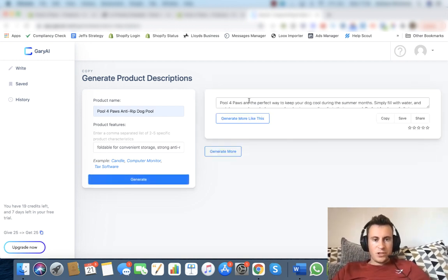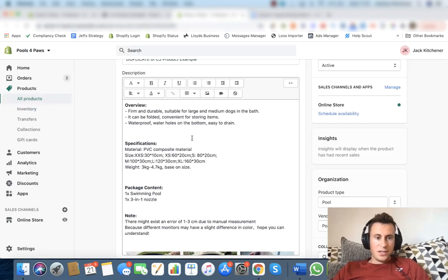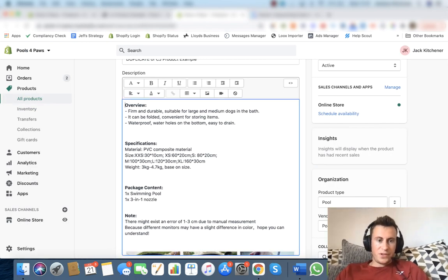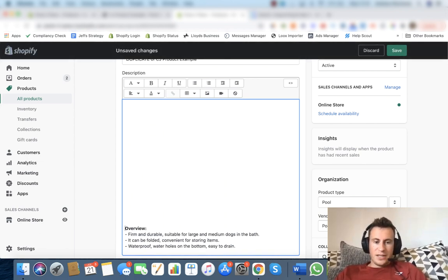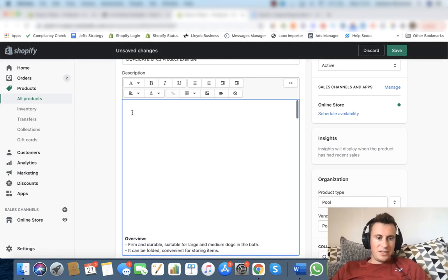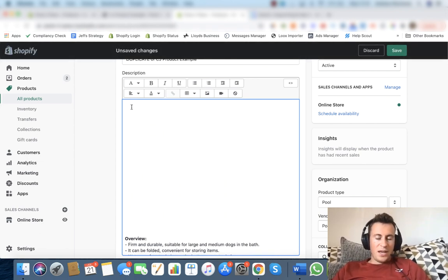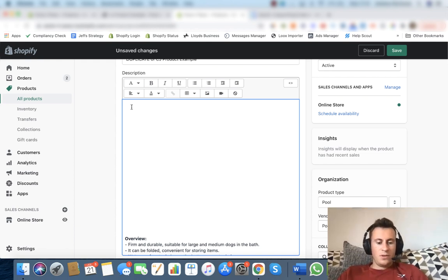So the product description as we can see has been generated. I'm just going to select all, copy this, head back into Shopify. What I like to do is enter this all the way down to the bottom and then paste it at top, and then that way I can chop in and out the different pieces that I want.